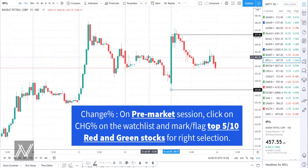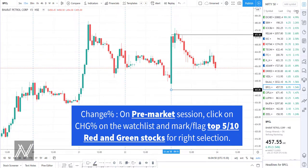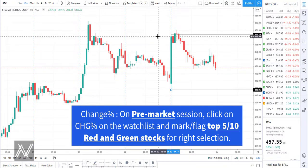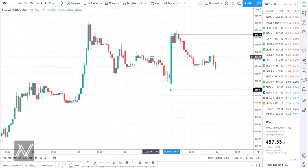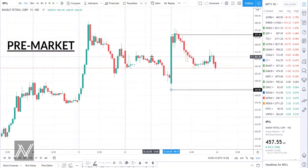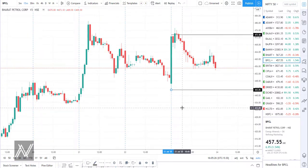The second method is Change Percentage. From a list like Nifty 50, click the 'Change Percentage' button and you will see all stocks sorted by percentage change — reds and greens. Select the top 10 greens and the top 10 reds. Combine these with the stocks that have broken the previous day's high or low from the first method. Importantly, do this in the pre-market session — just before the market opens, click on change percentage, flag the top 10 stocks, and also flag the ones that broke the previous day's high and low. That is your stock selection list.